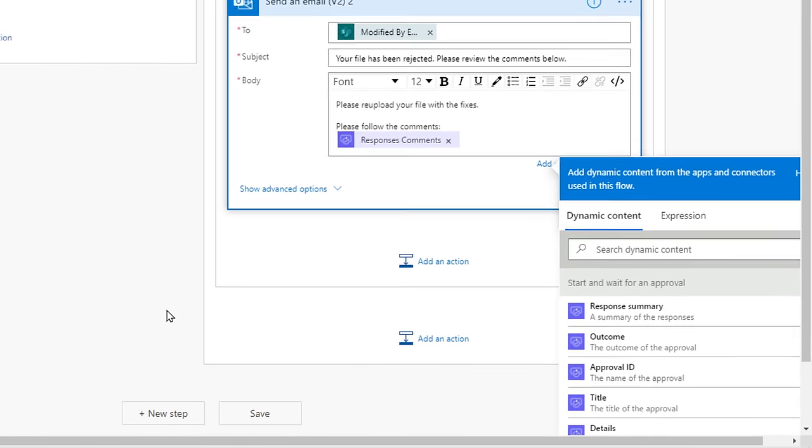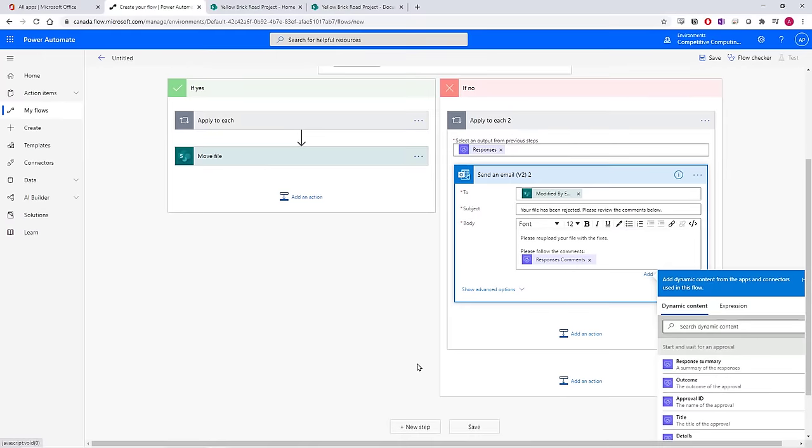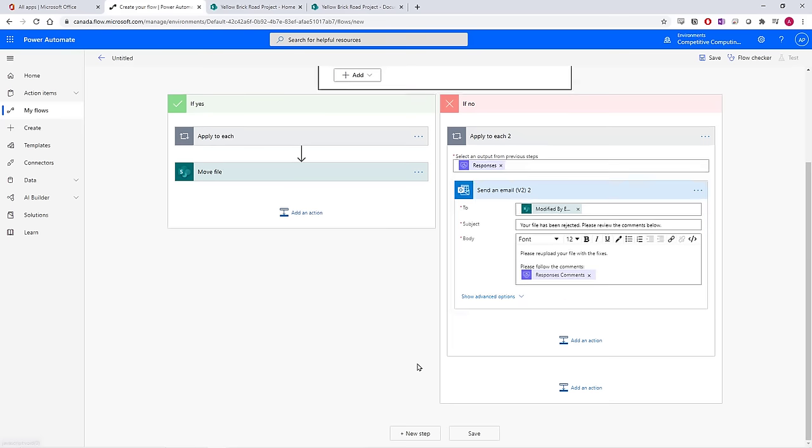We're finished with the approval flow. We can add more actions if we wanted to, like delete the file that was uploaded to the pre-approved folder, but we won't do that for this video. Just know that you can keep adding more actions to your flow.